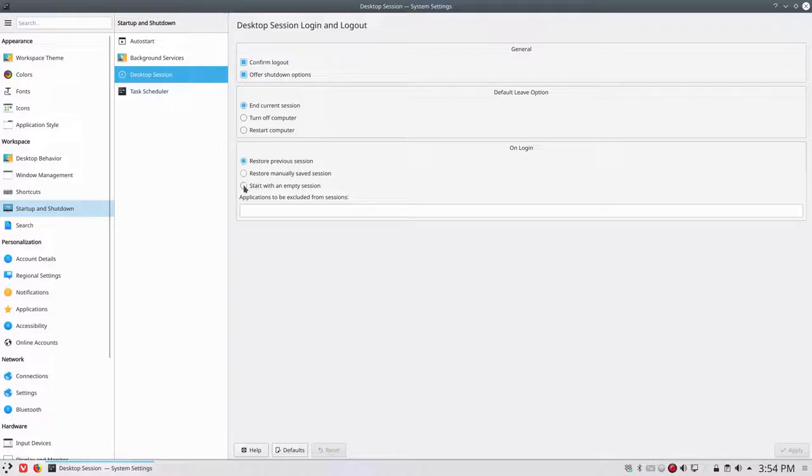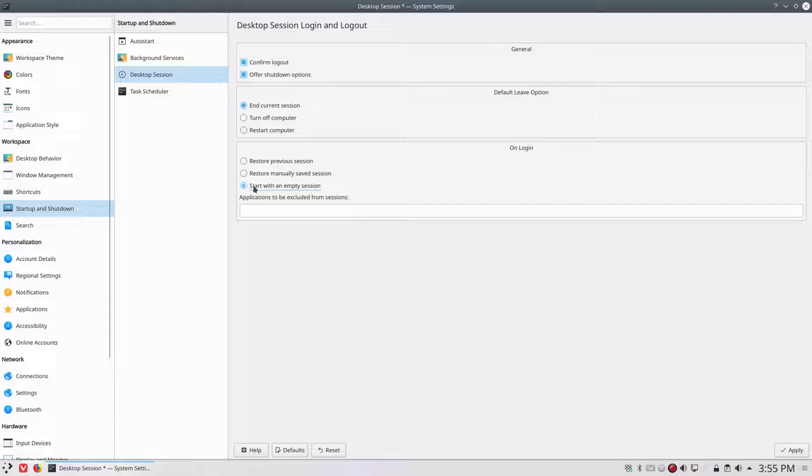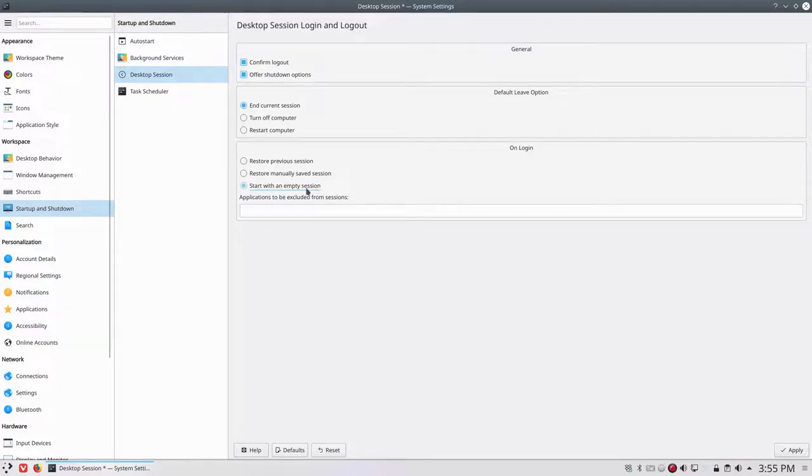So if you don't want that, you say no, start with an empty session all the time. I don't want my previous applications from yesterday to open again the day after when I log in. Then you say start with an empty session.